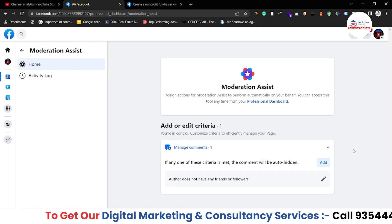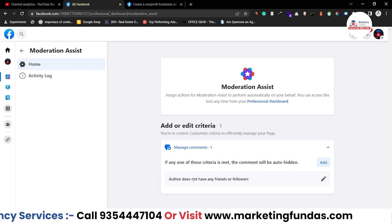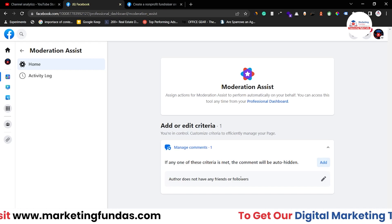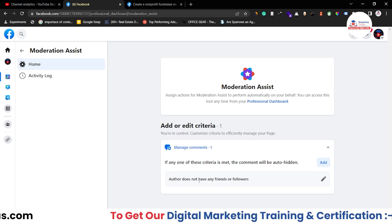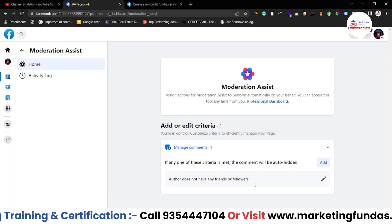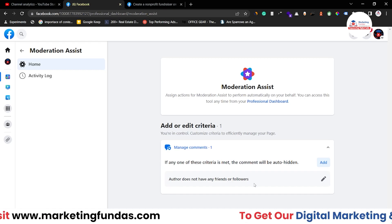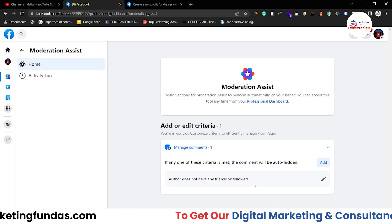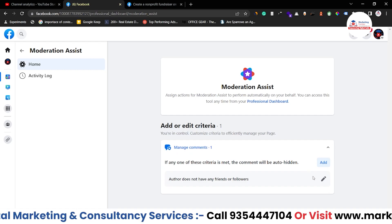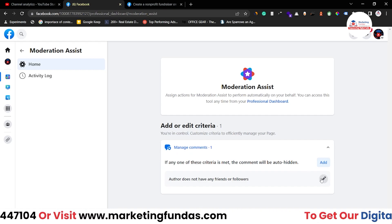There are some pre-made options here. One condition is already set: Author does not have any friends or followers — which means if a person who doesn't have any friends or followers comments on your page or post, their comment will automatically get blocked. This condition is already set. If you want to delete it, you can; if you want to edit it, you can as well.